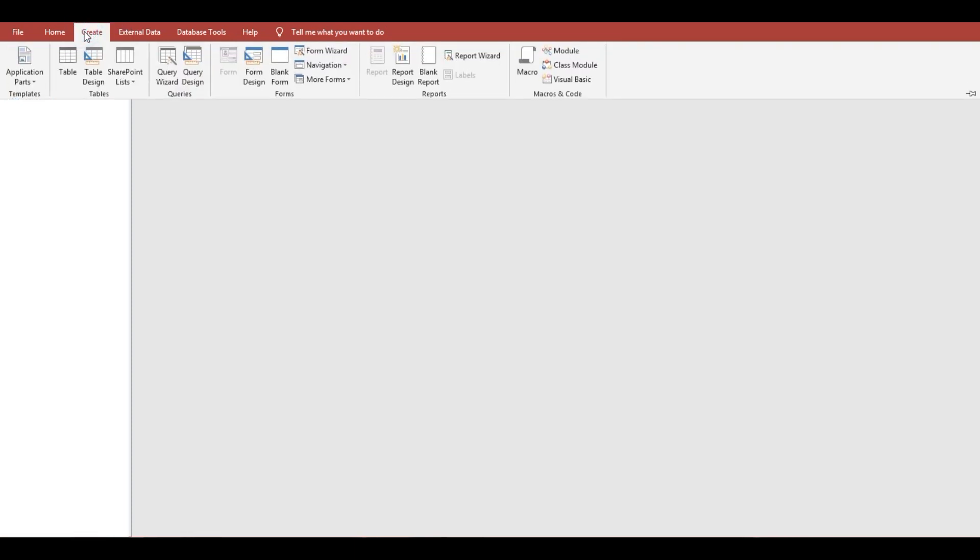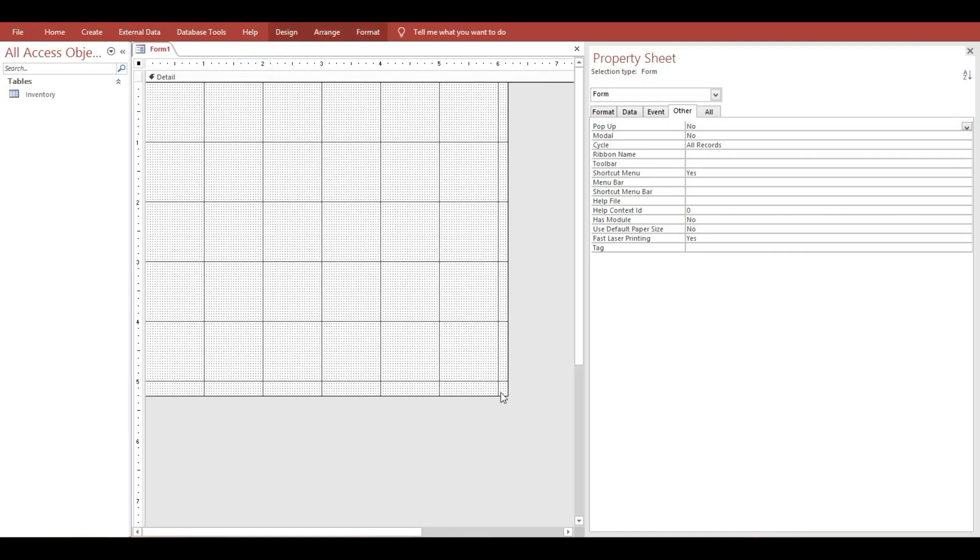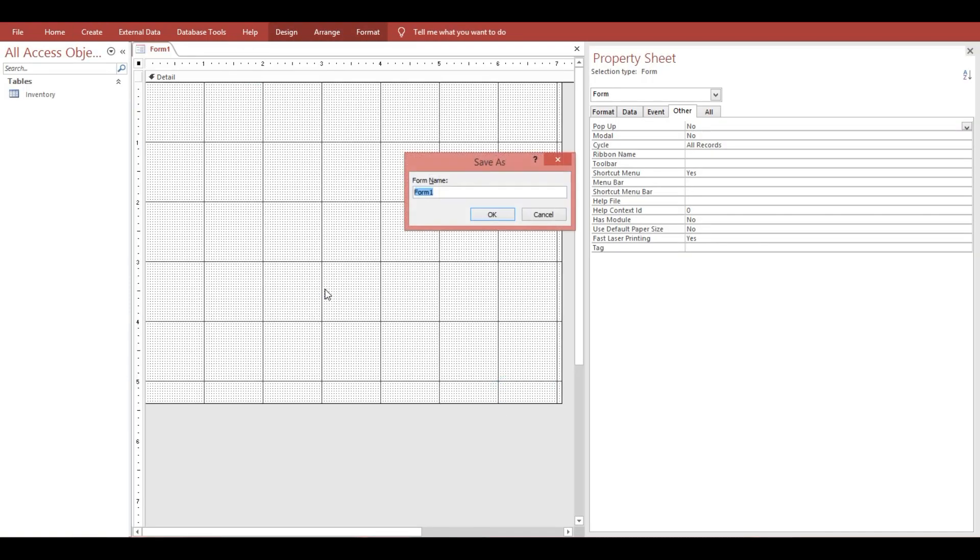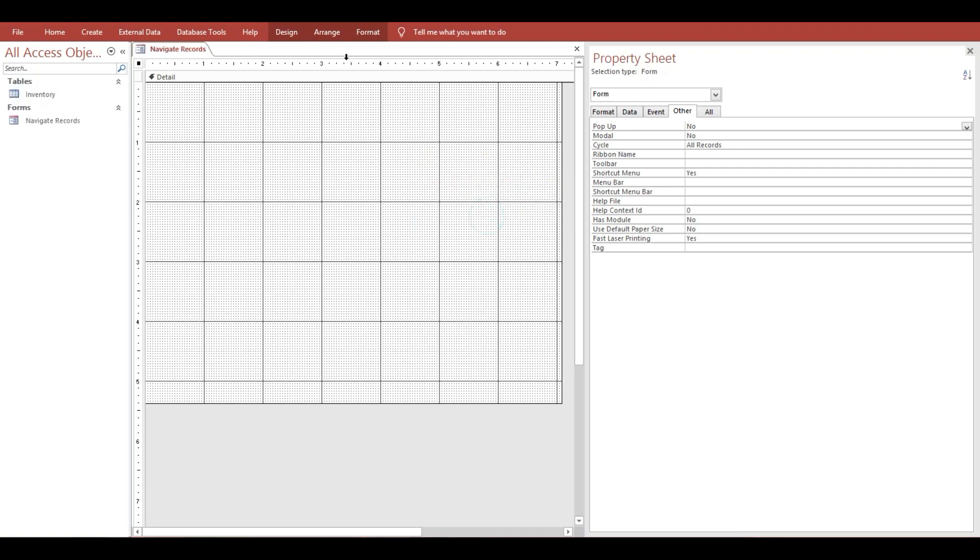Now I will show you how to navigate records using record set methods. Let's get started. First we will go to Create, then Form Design. I will save this as Navigate Records, then I will go to Design.